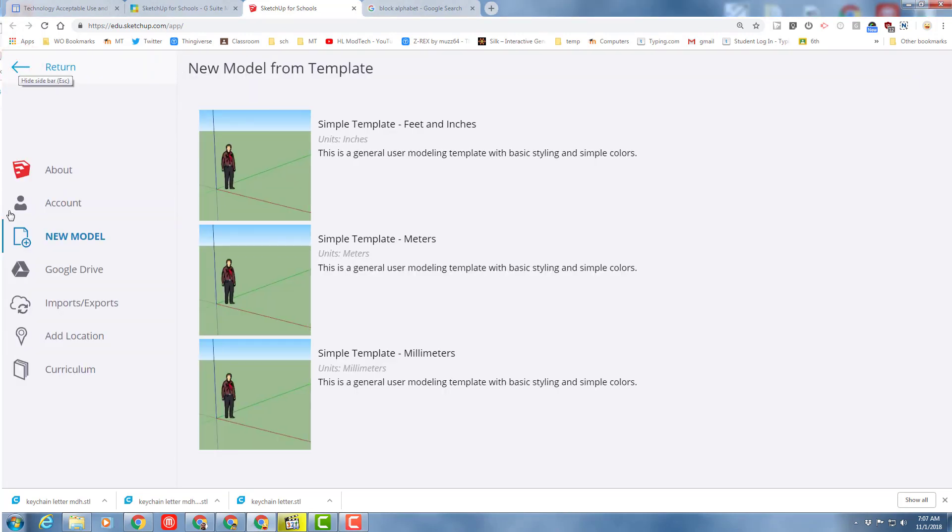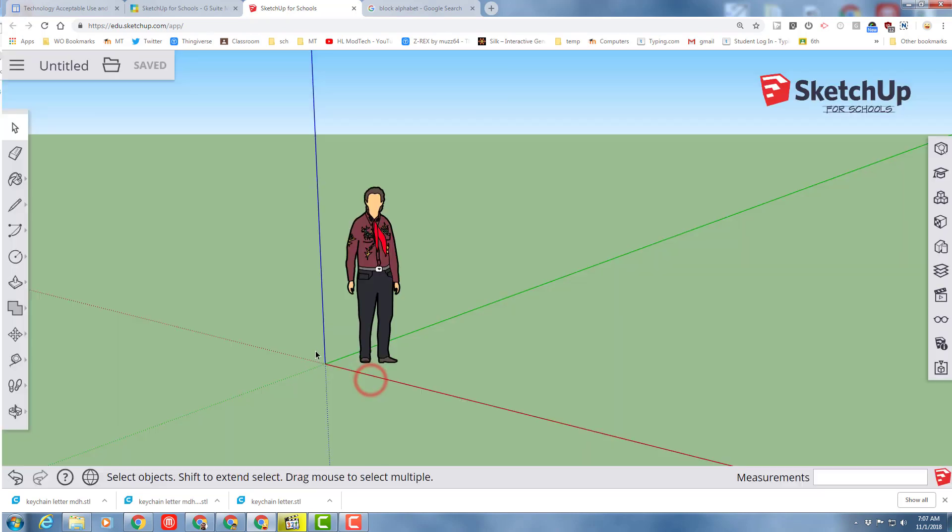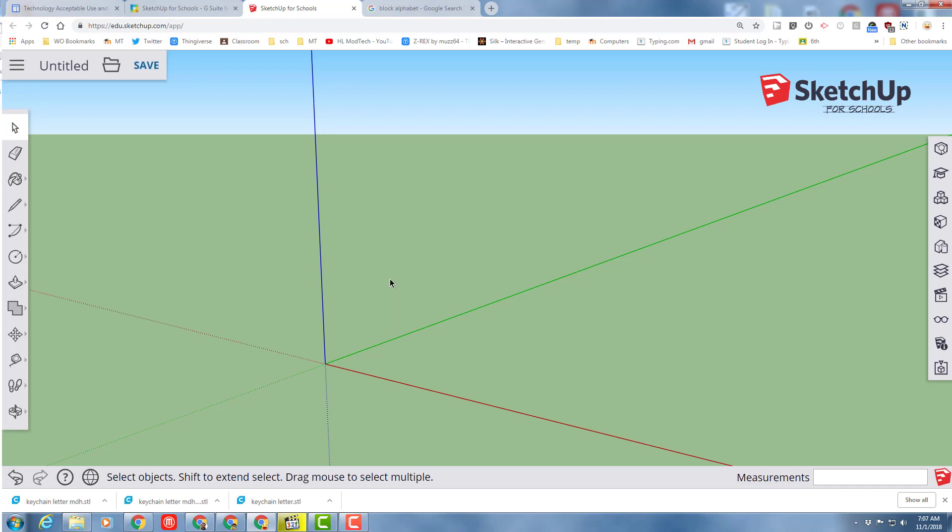The first thing you need to do though is get to Simple Template Millimeters. If you're going to be printing, it is smart to work in millimeters. Step 1 of course, delete the dude.